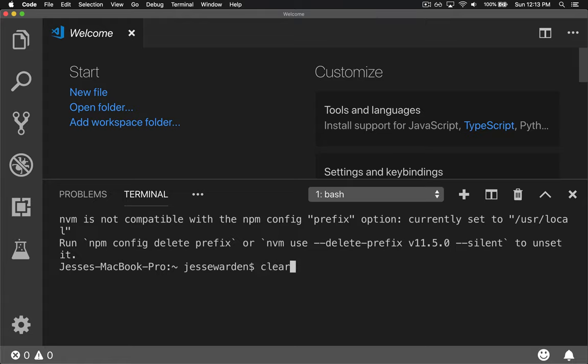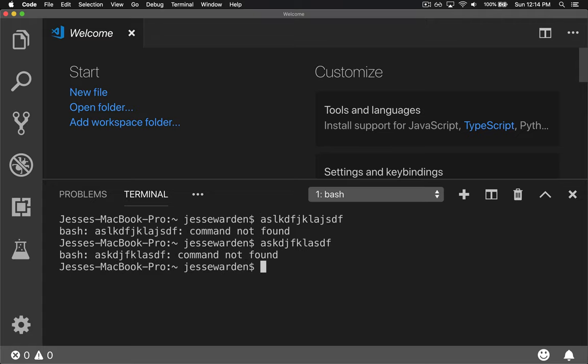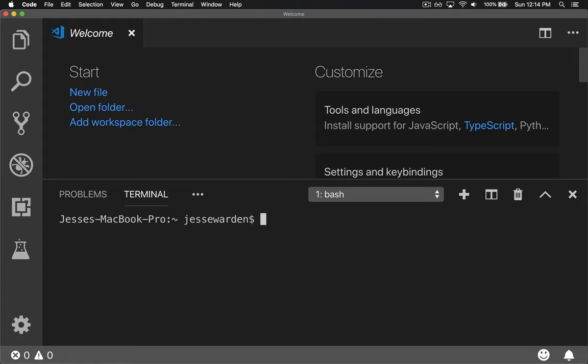A lot of Unix-based systems, including some of the new terminal shells in Windows, let you clear out all the text. Type clear and hit enter. Another way when you have a bunch of commands is Command K on Mac - what old people call Apple K.